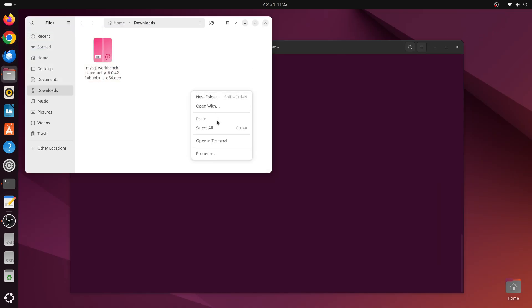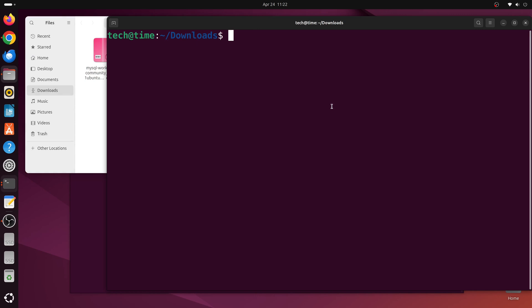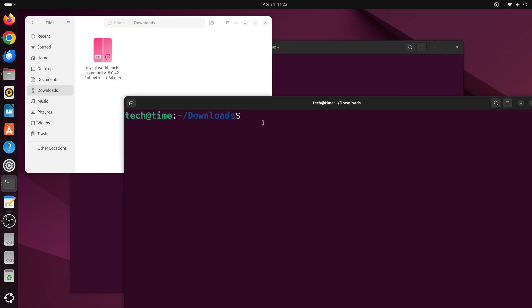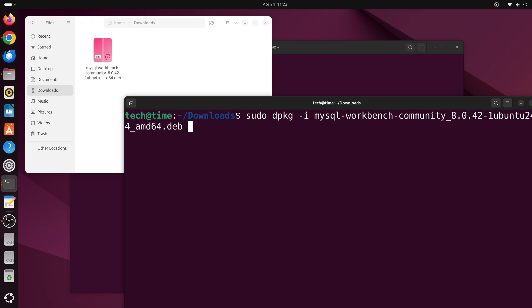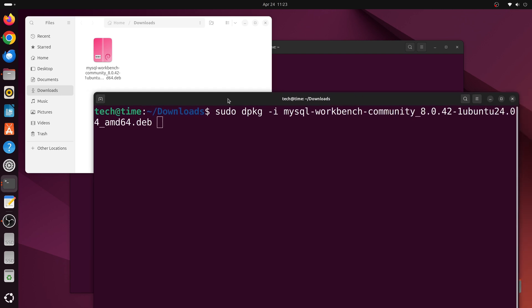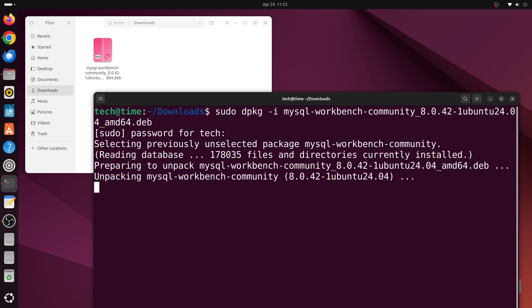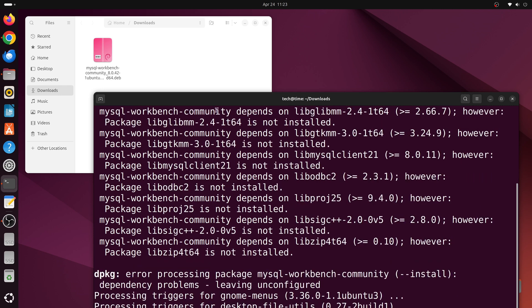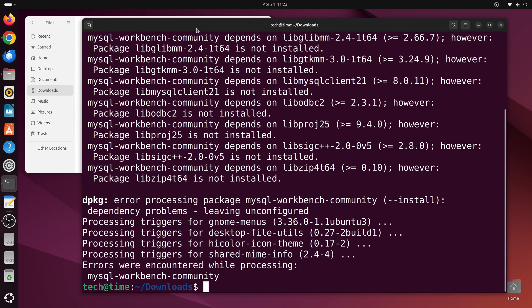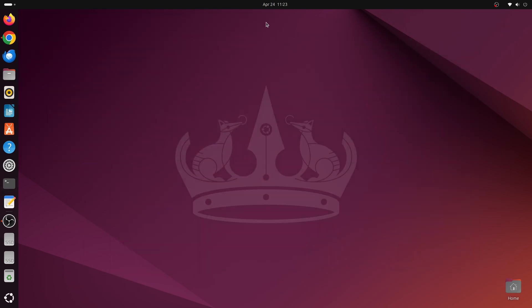Let's go to the Downloads directory and open a terminal window there. To install the downloaded deb package, type sudo dpkg -i followed by the name of the deb file — type the first few letters and press Tab to autocomplete. Press enter, type in the password, and press enter again. MySQL Workbench has been installed.